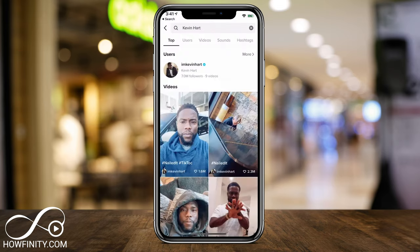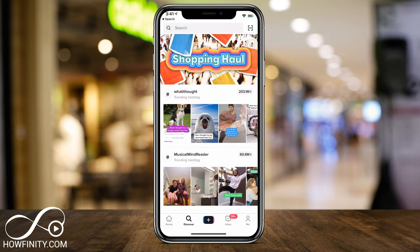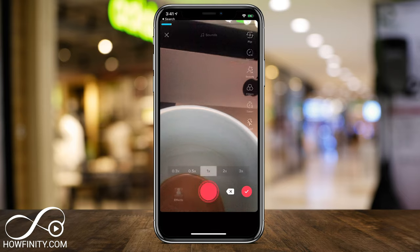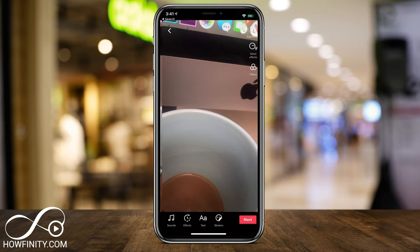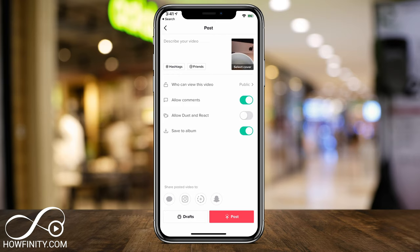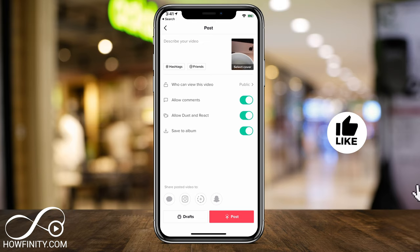When you post a video, you can decide if duet is activated or not. Let me show you exactly what I mean. If I record a quick video, press the check mark, and go to the final page — look at the bottom, it says 'Allow duet and react.' If you turn that off, anyone pressing duet on your video won't be able to use the duet or react feature. So this has to be turned on and the video can't be private. Then you can do it with that video on your TikTok account.